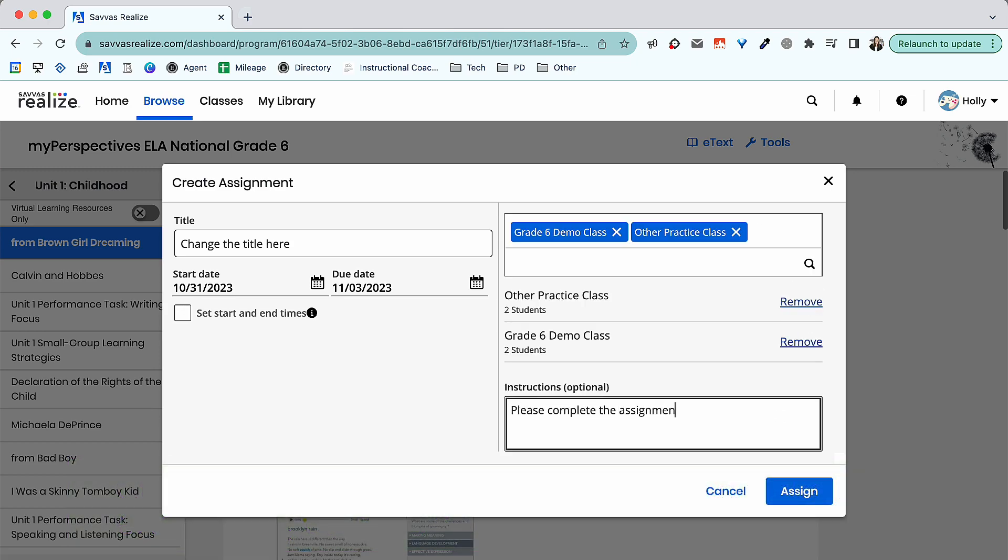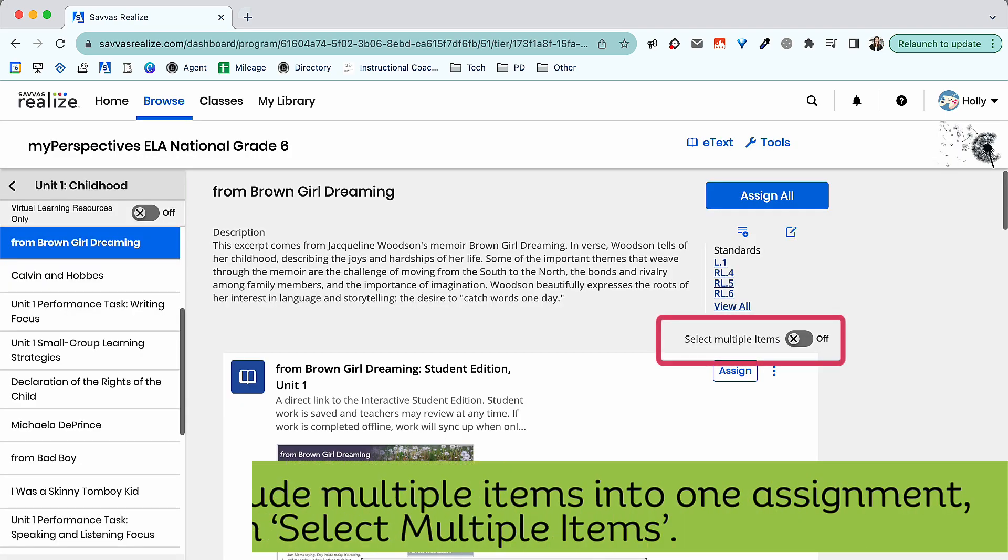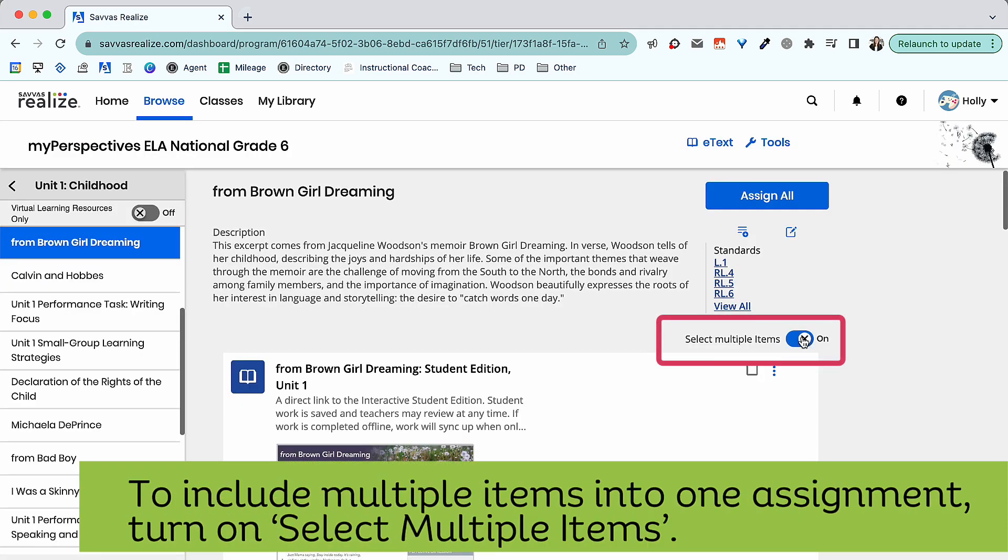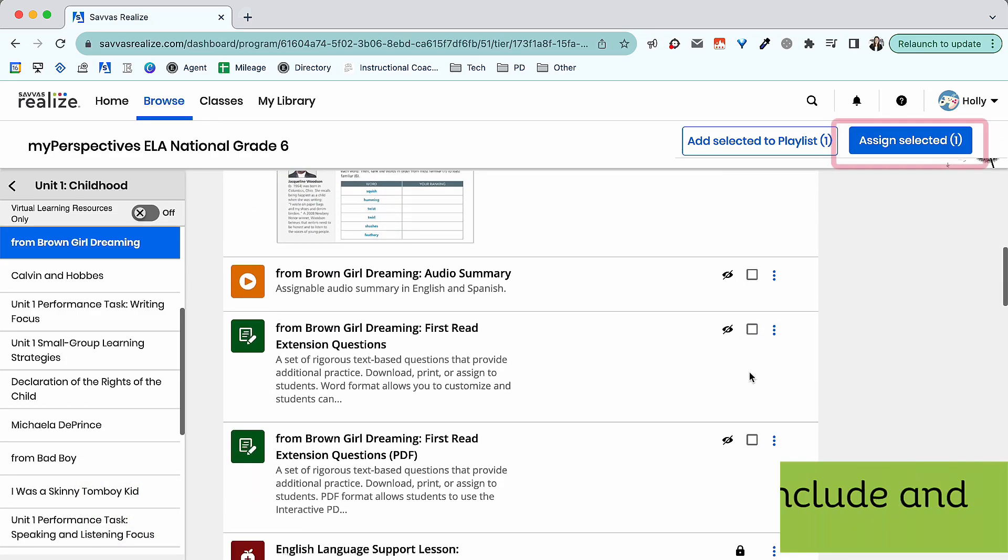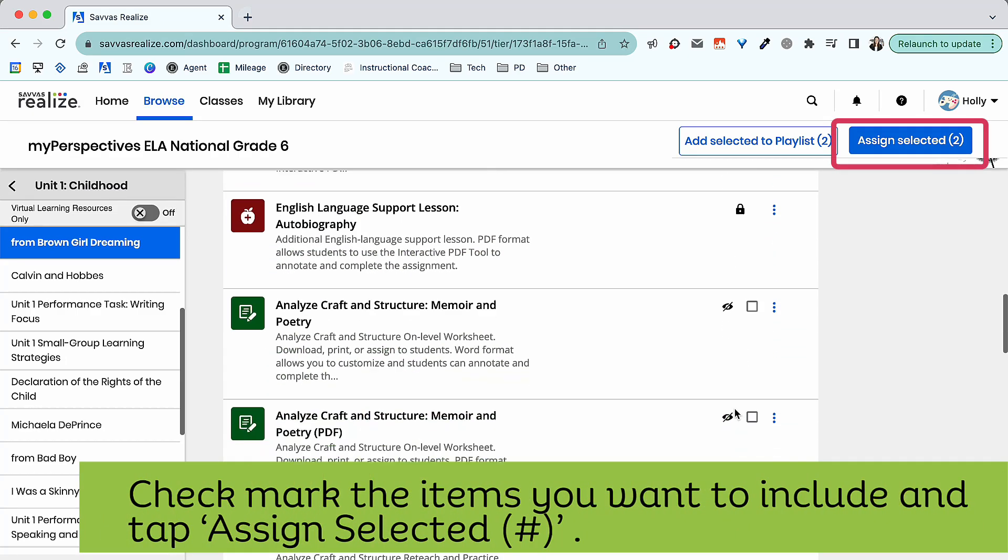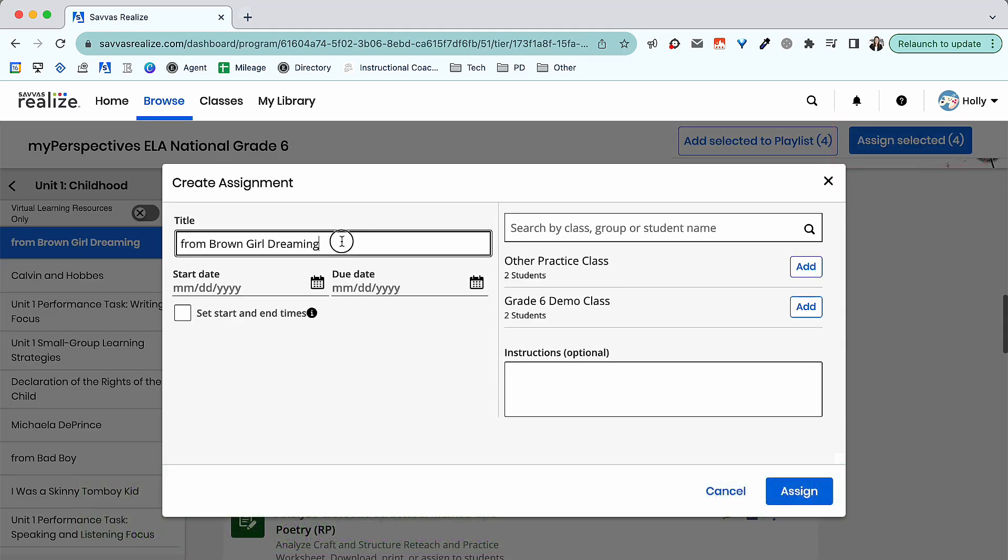You can also include multiple items into one assignment. Toggle on the Select Multiple Items. Select the items you'd like to include into your assignment, and push Assign Selected.